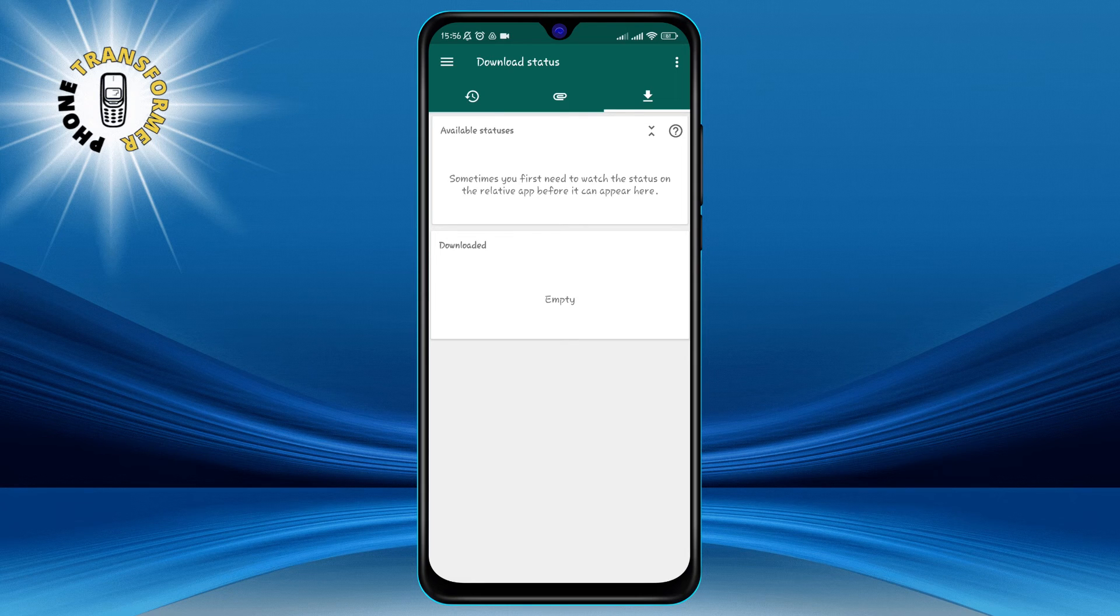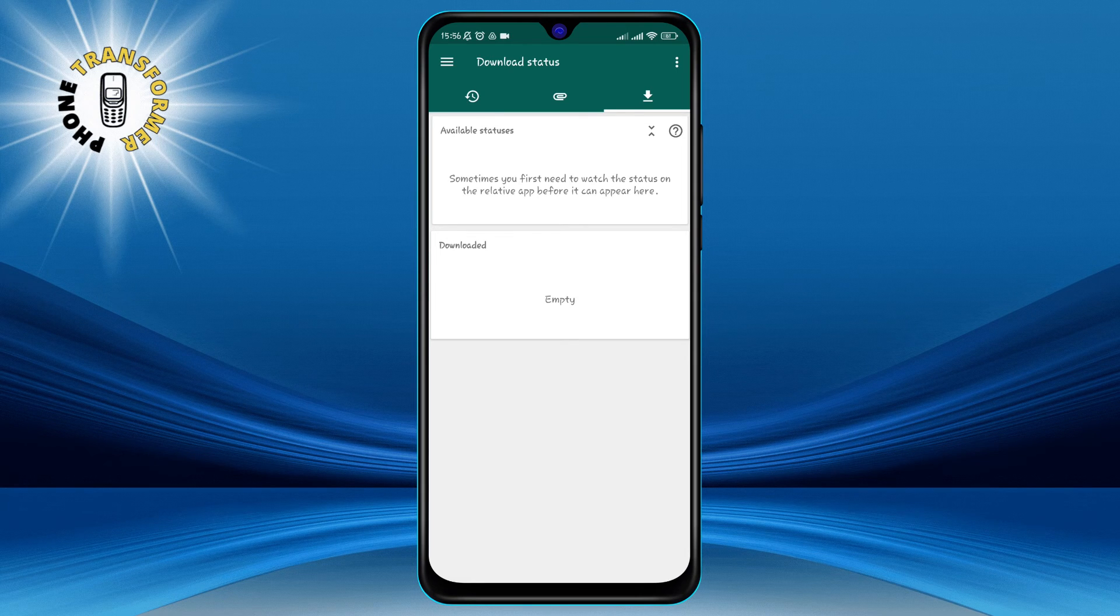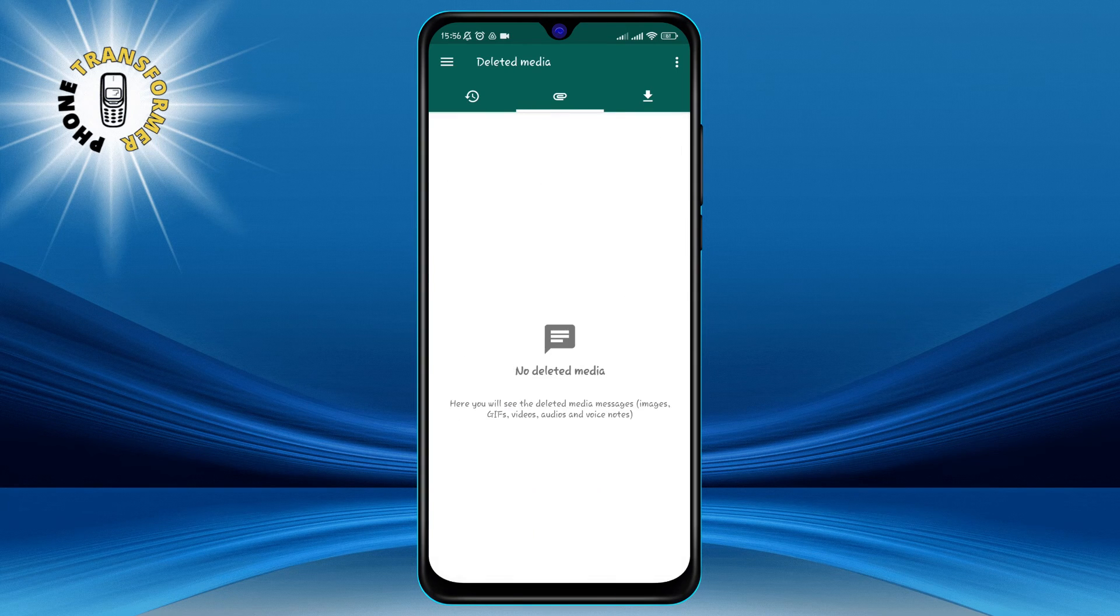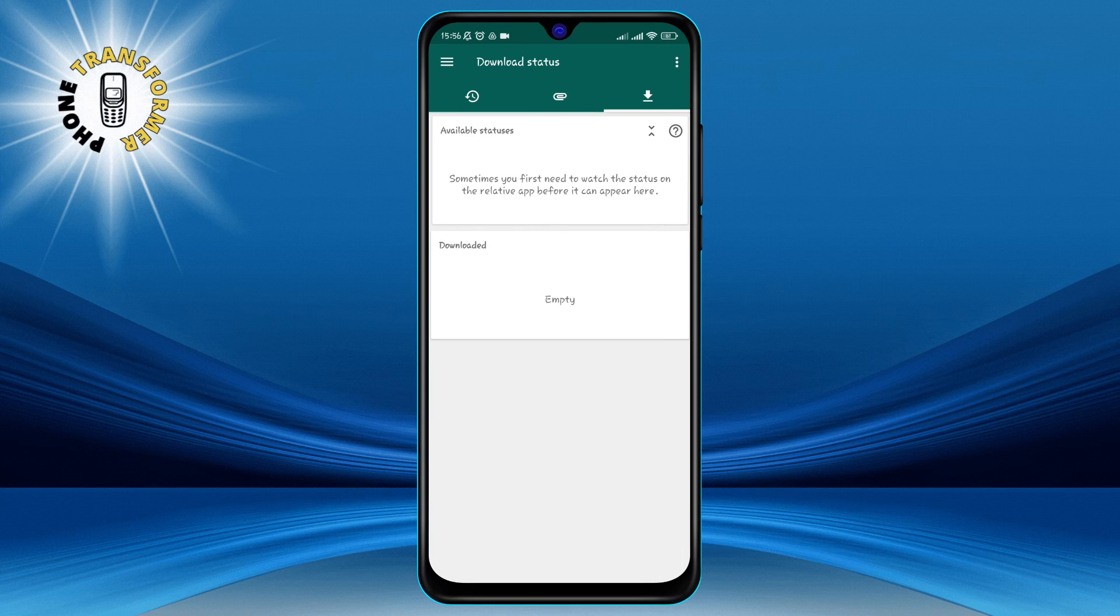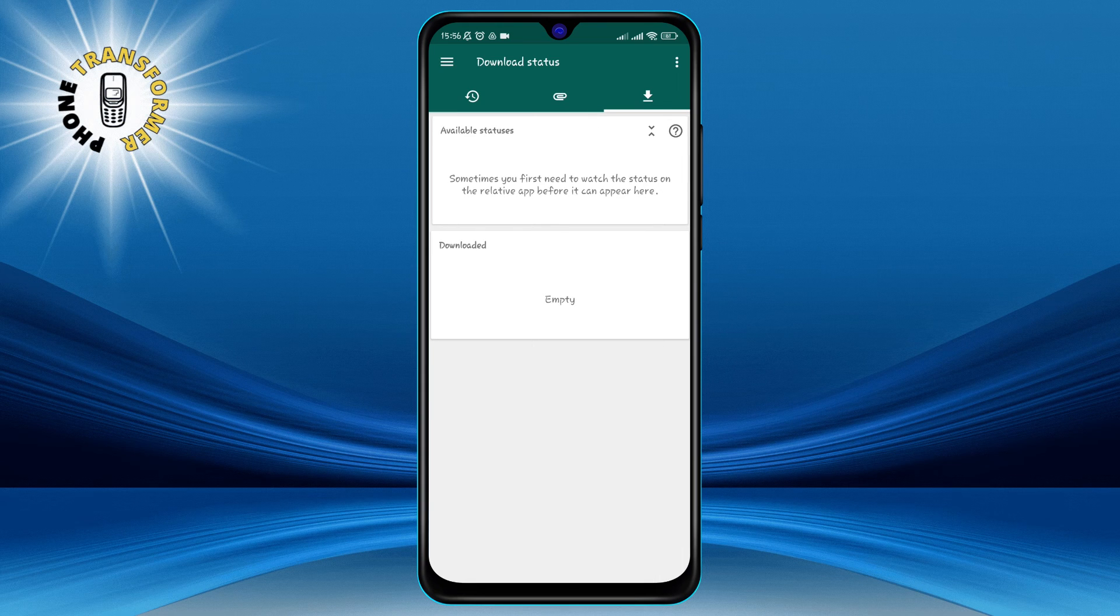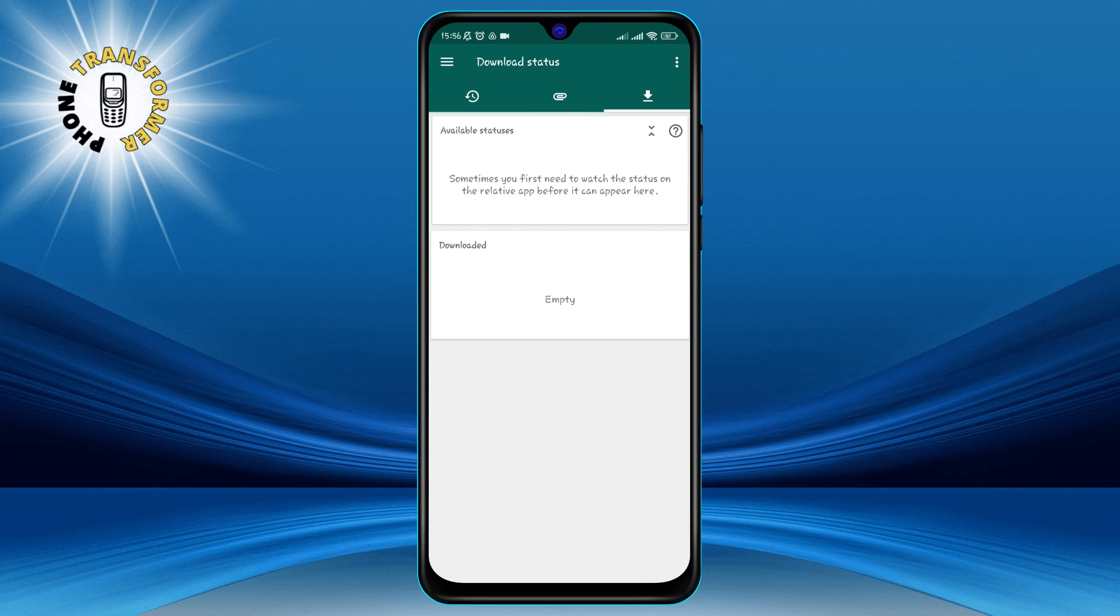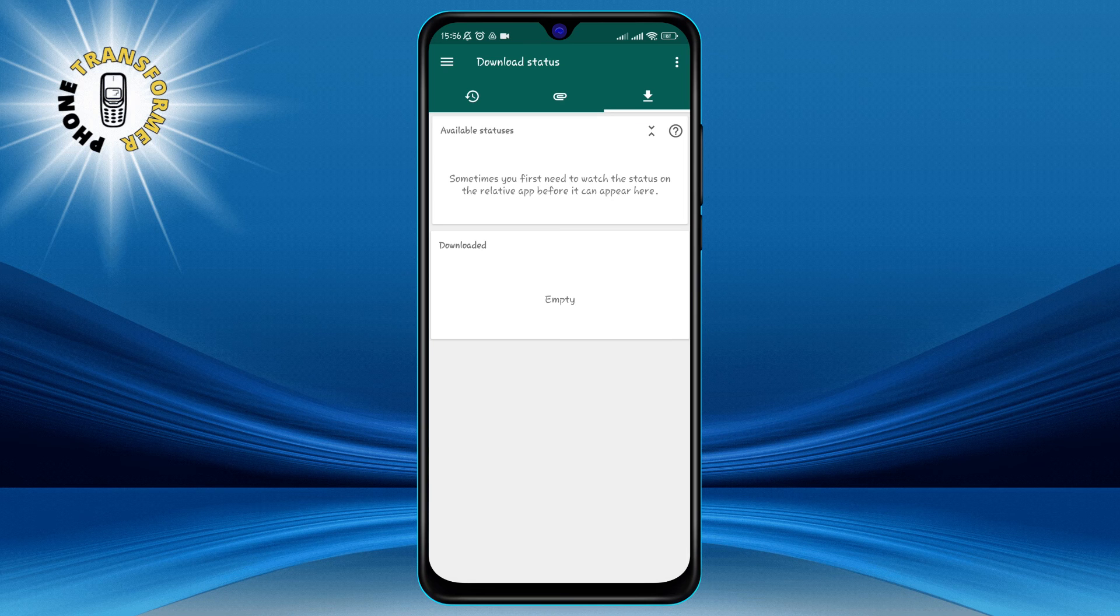To download any status, just tap on it and you will see a preview. Then you can choose to save it to your gallery, share it with another app, or delete it from the app.